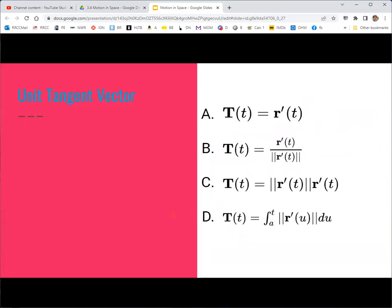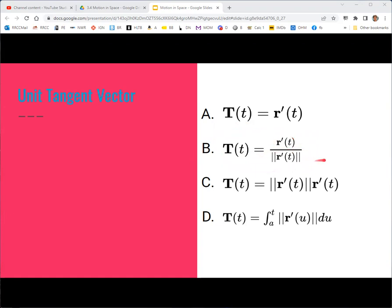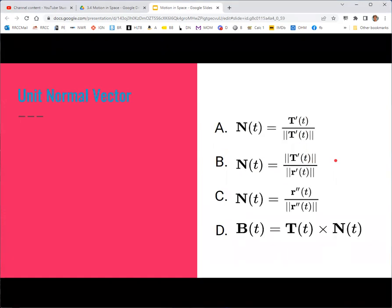This is a review of the principal unit tangent vector — which formula gives us how we calculate it? We should identify b as the correct answer: the principal unit tangent vector is r prime over the magnitude of r prime. How about the unit normal vector? The unit normal vector is a — it's T prime over the magnitude of T prime. You're tempted to say c because T is related to the derivative of r, and so T prime should be related to r double prime, but because of the way the normalization occurs in two separate steps, this is not quite right.